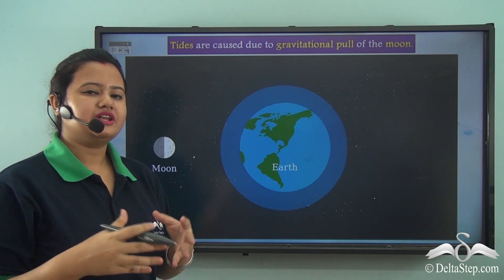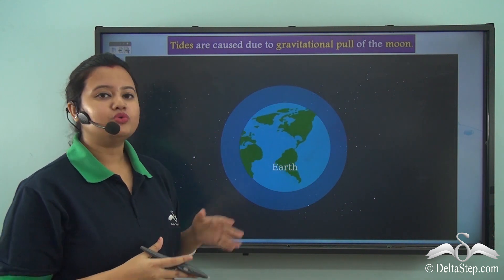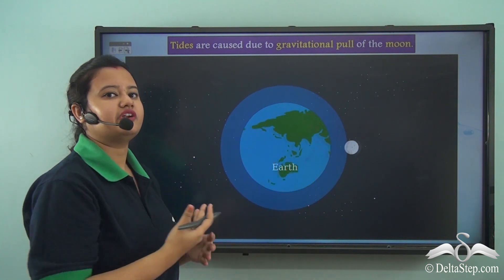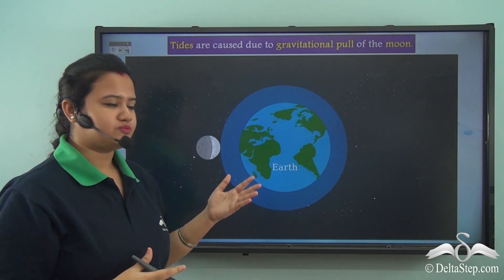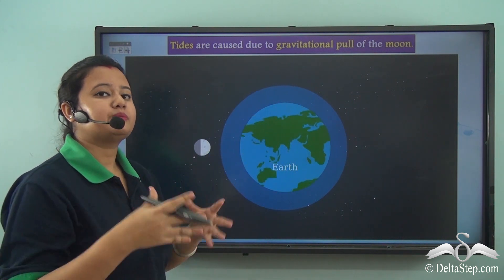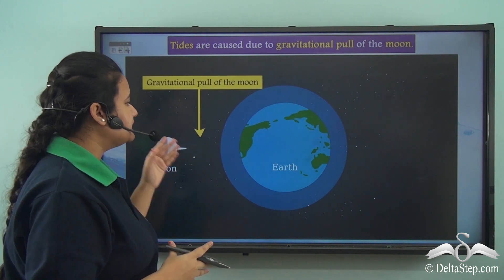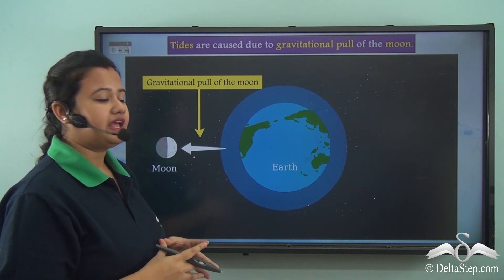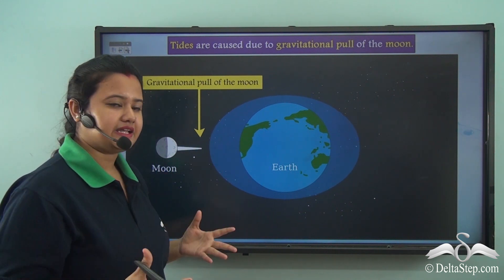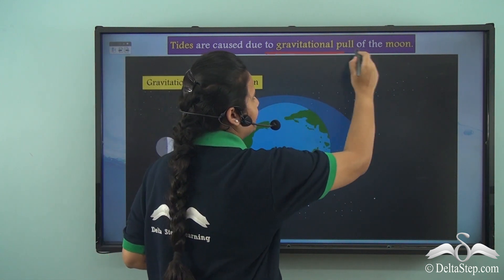We shall now discuss the factor that causes tides. The moon is the natural satellite of the earth and it continuously revolves around the earth. During this movement, the gravitational pull of the moon attracts the water bodies present on the earth's surface. The side of the earth facing the moon experiences this pull, leading to a gradual rise in the water level, which is known as a tide.